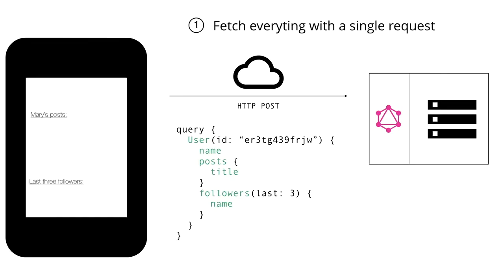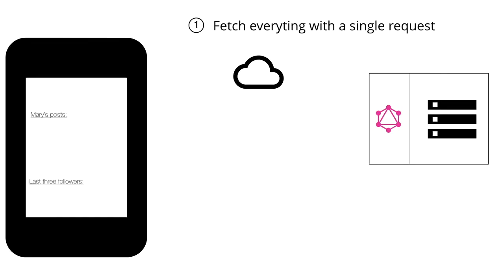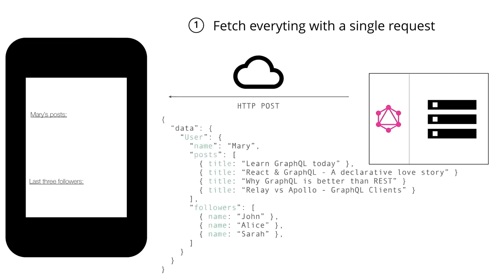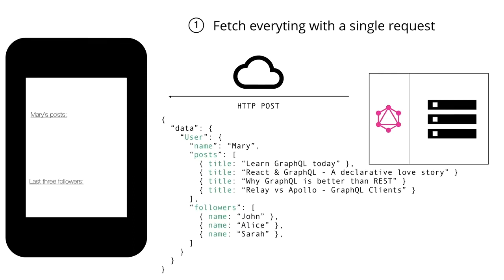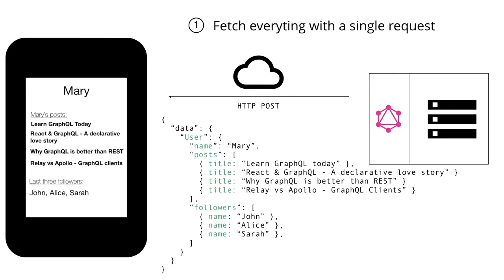This is what the response will look like. So the root field in this JSON object is called data and that's what's specified in the official GraphQL specification. And then it returns just all the information that you want to display in the user's profile. So exactly what we specified in the query is now going to be returned to the client and we can use all that information to render it inside our application on the profile screen.